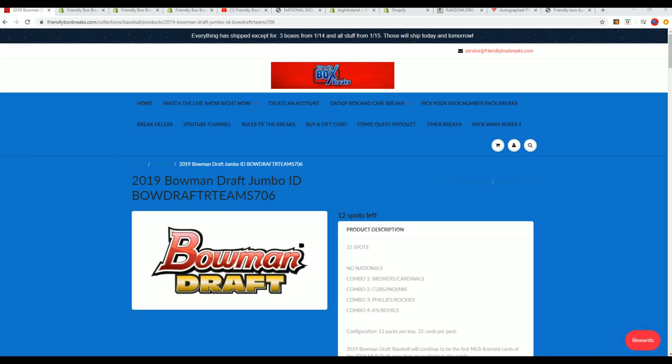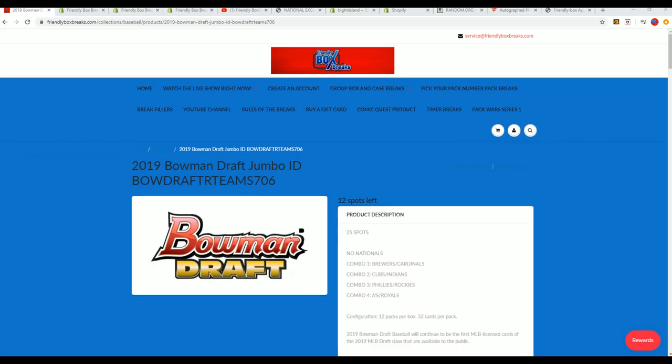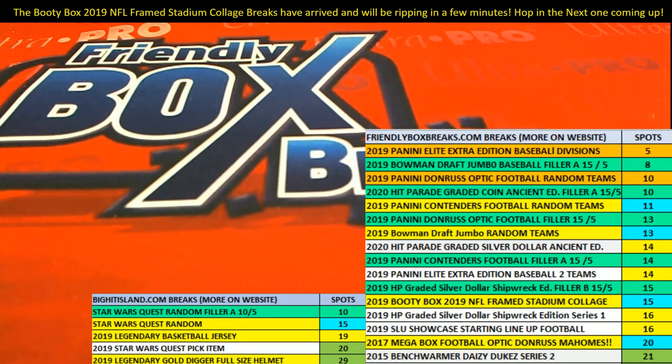Good luck everyone getting into Bowman Draft Jumbo, pulling some autographs. Let's get ready for our next box break here this evening. And Isaac is already one step ahead of us. We're going to be ripping open the very next.